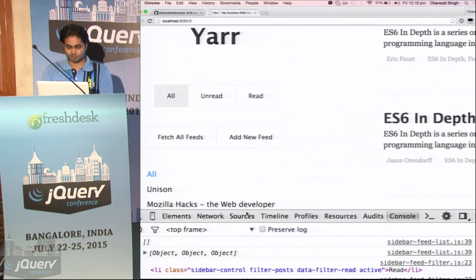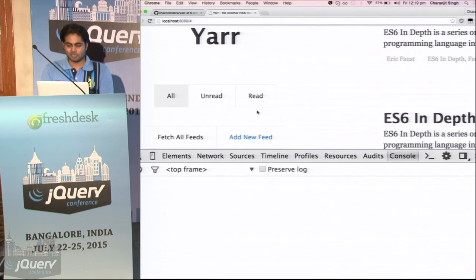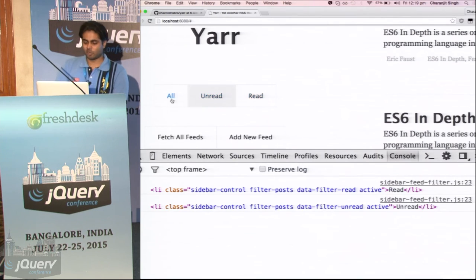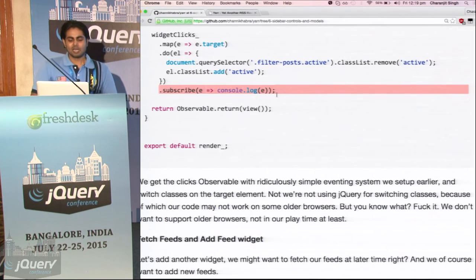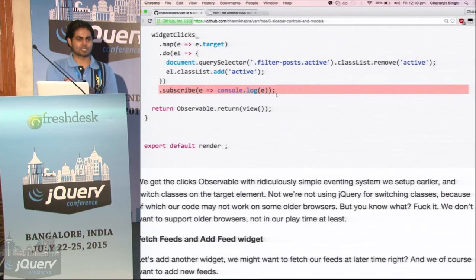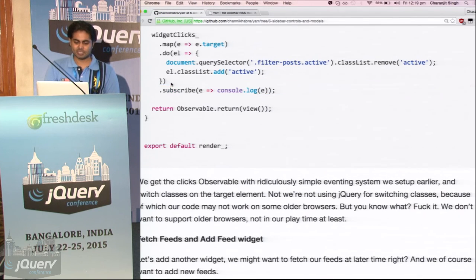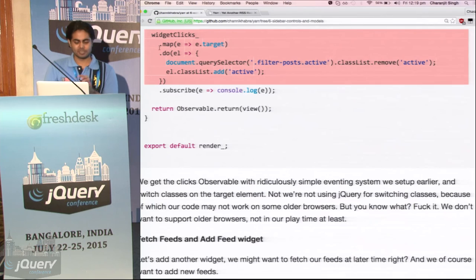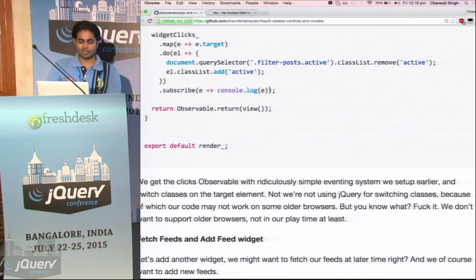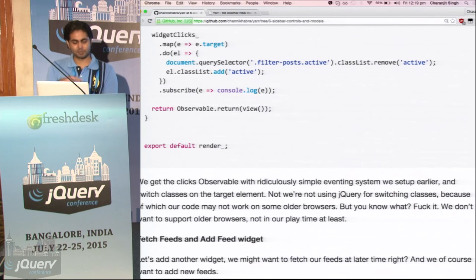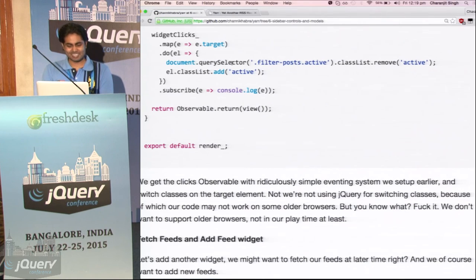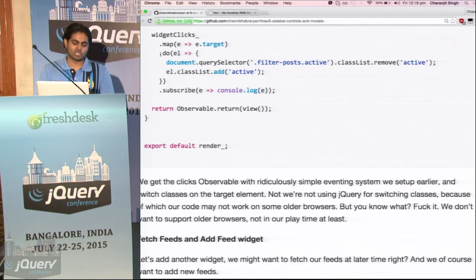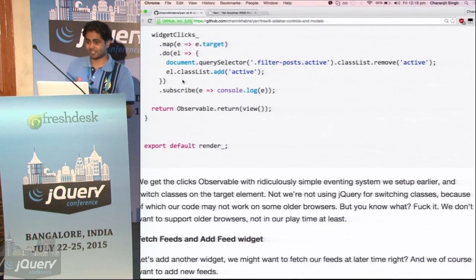We converted the clicks event to widget clicks — then we remove, we change the class basically. And we log it. Remember we have to subscribe to it — if we don't subscribe to an observable, it is lazy. It will not work until we subscribe to it. Up to this point, this is dead code — it becomes live when we subscribe to it. And we don't want to return this observable, so we just subscribe to it right there and it will keep doing its job.